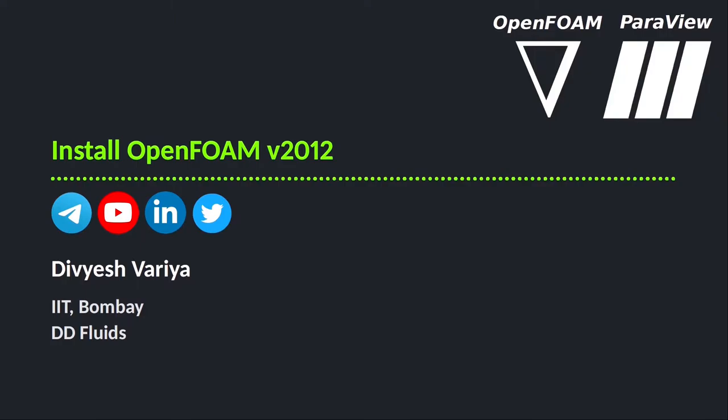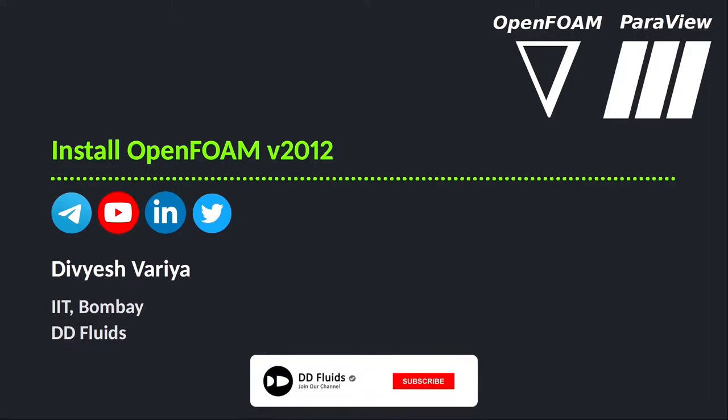Today we will install OpenFOAM in WSL. In our previous video tutorial we have already installed WSL in our Windows system. Now we will install OpenFOAM version 2012 in our WSL. Among three versions of OpenFOAM we will install ESI group based OpenFOAM version. This OpenFOAM version is released on December 2020.